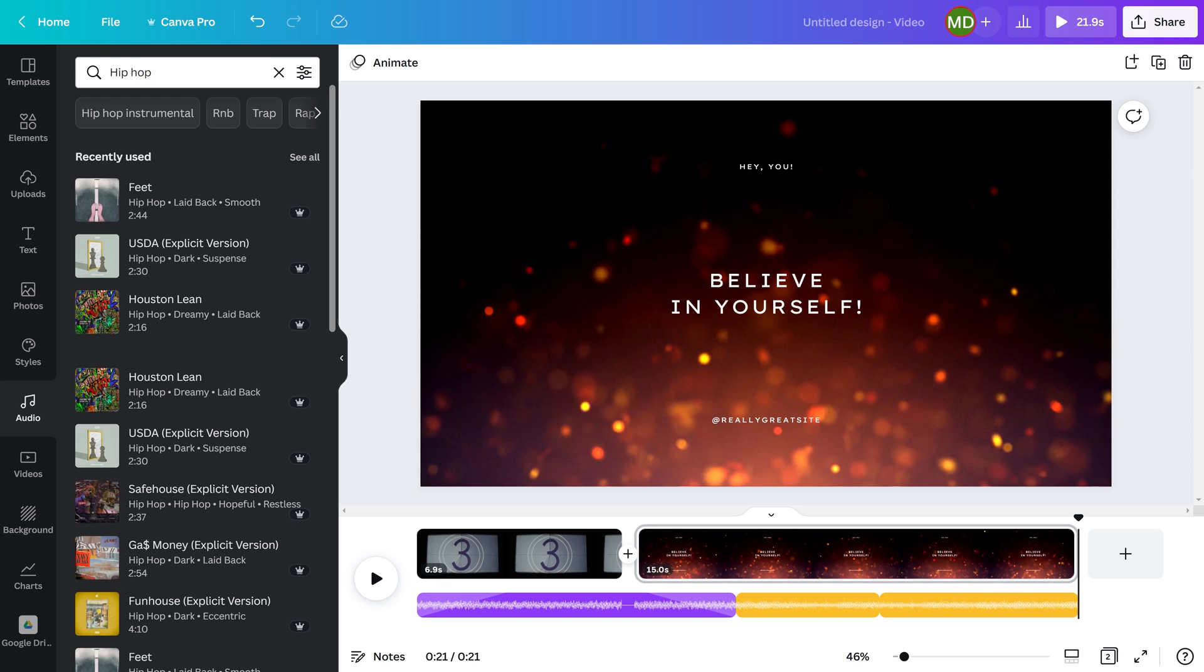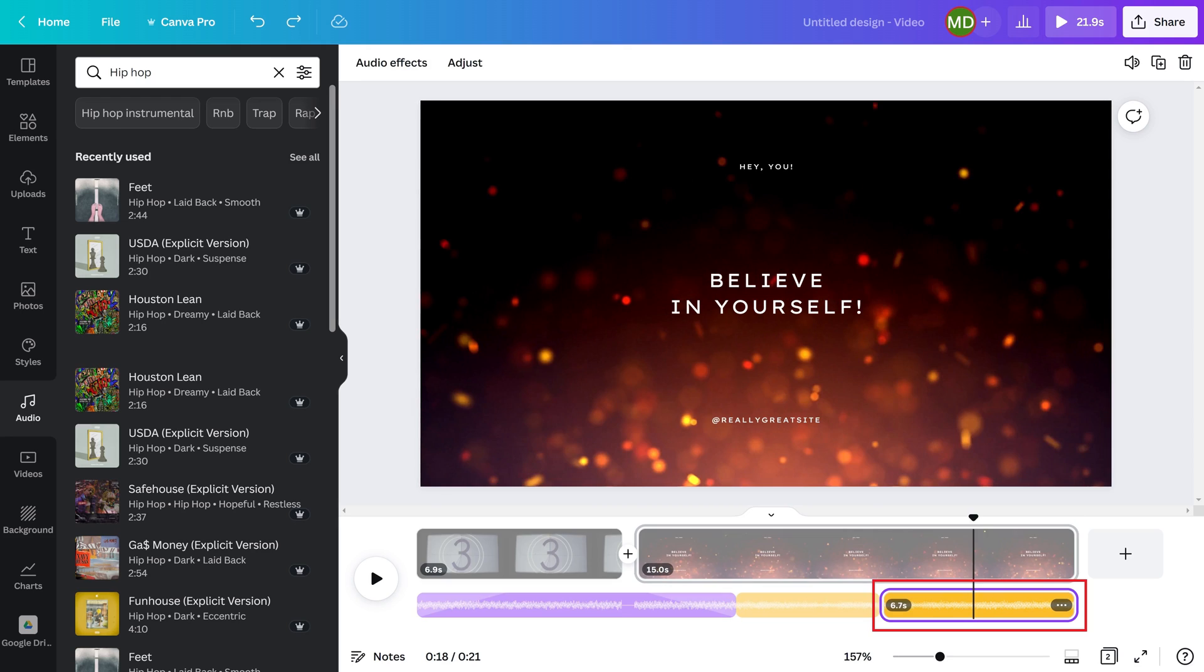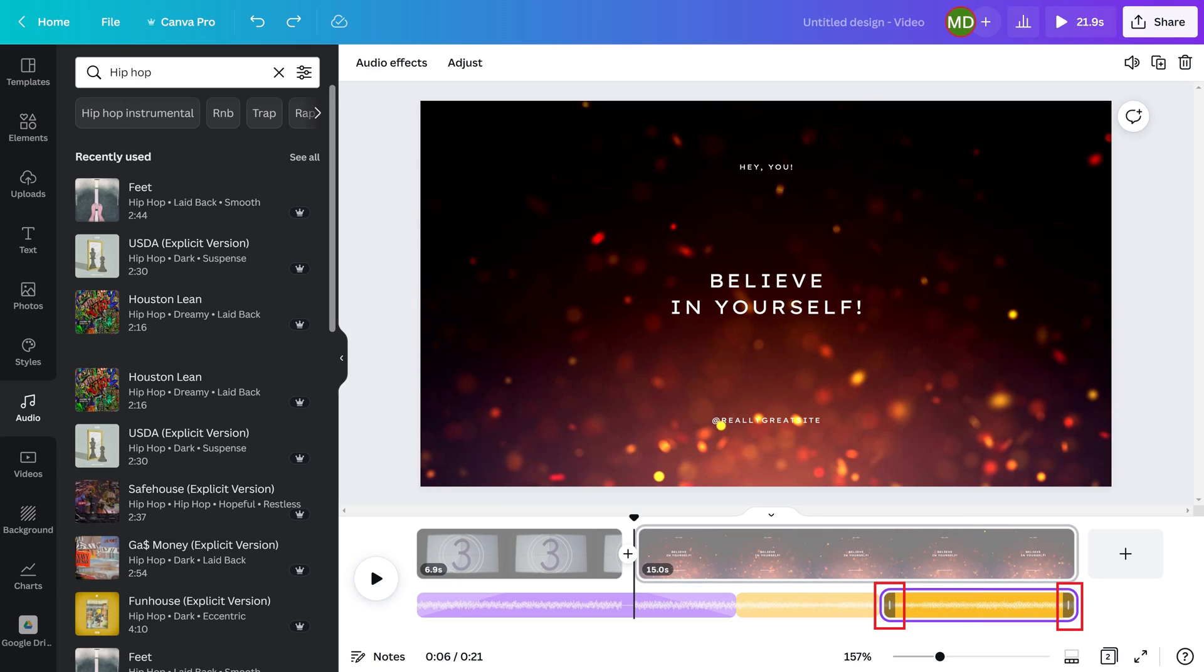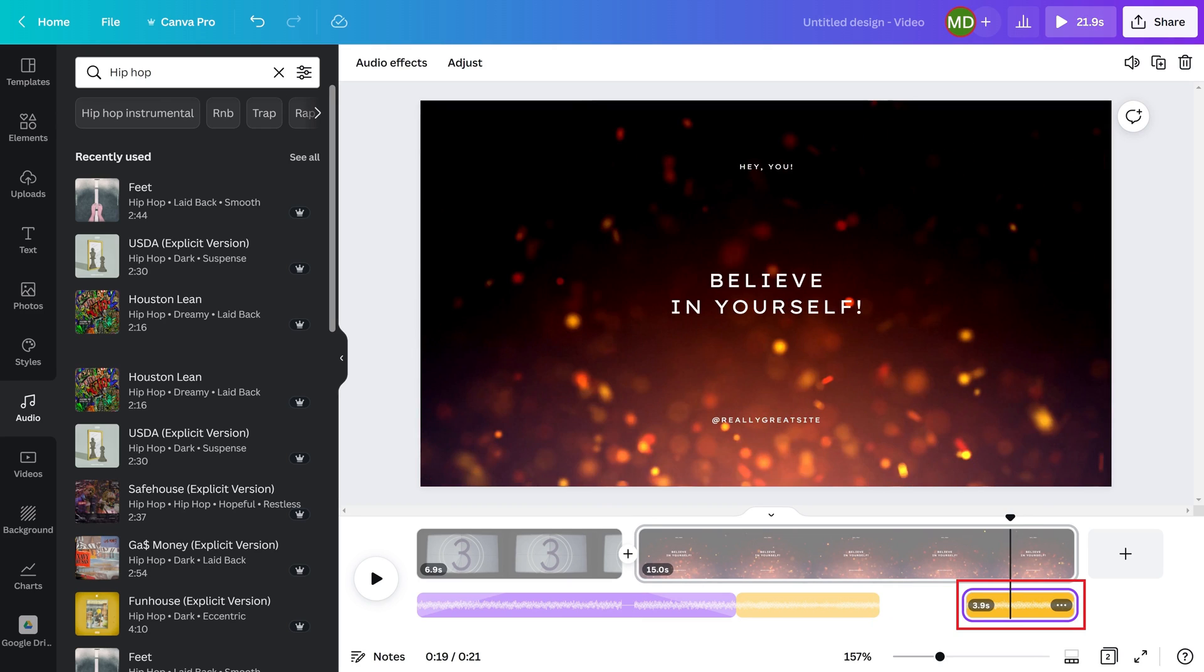Step 8: If you want to either shorten or lengthen an audio clip, you first have to select that clip, and then position your mouse pointer over either end of that audio track until you see icons that look like handles. Grab either of the handles, and then move it to adjust the length of your music track.